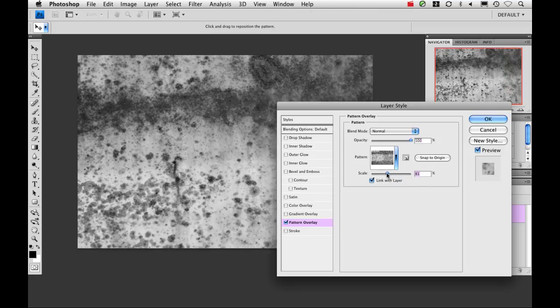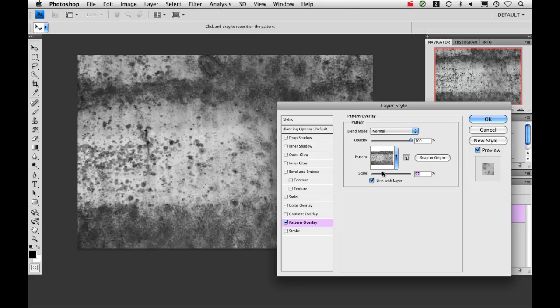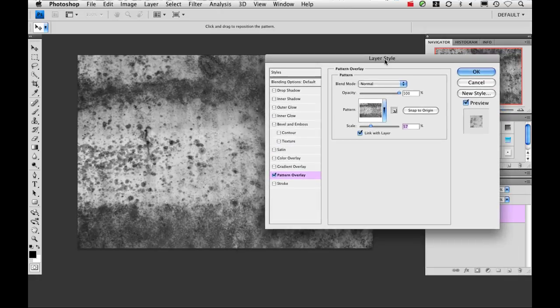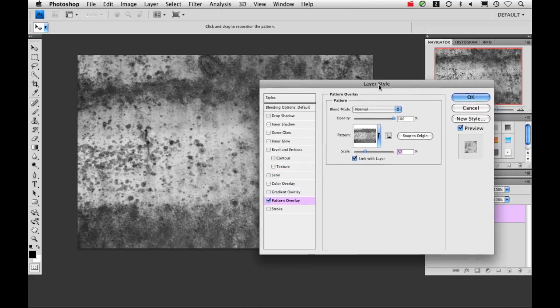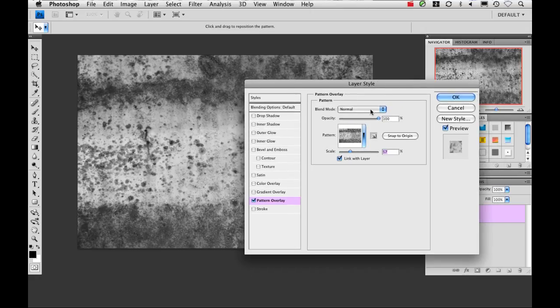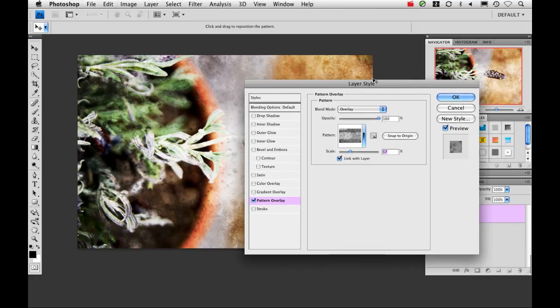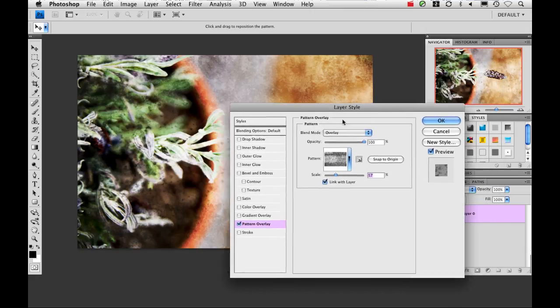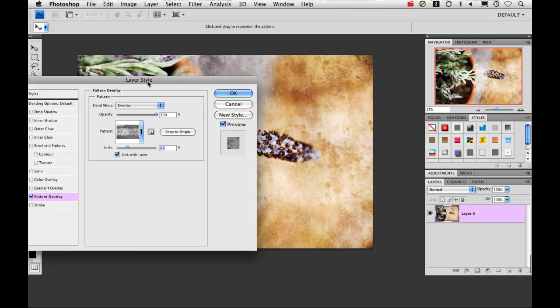Now you're probably going to want to resize it so it fits the specific image size that you're using. That's pretty good. And then I'm going to change my blend mode to overlay, and we can already see this texture taking place.